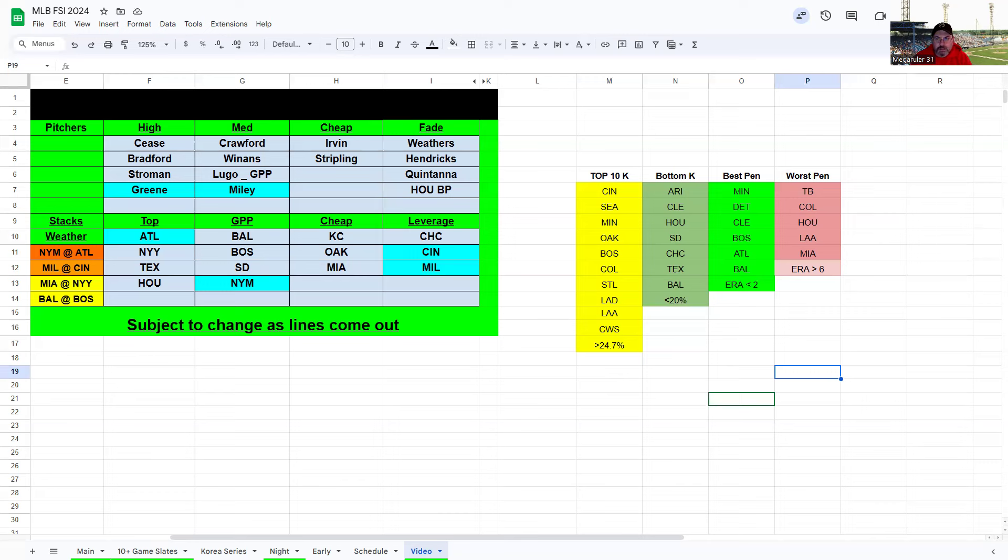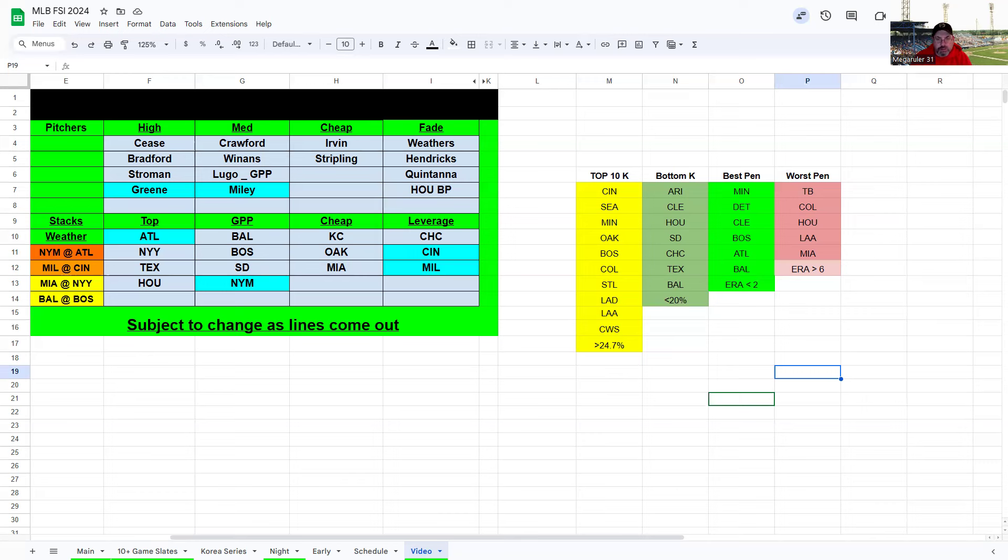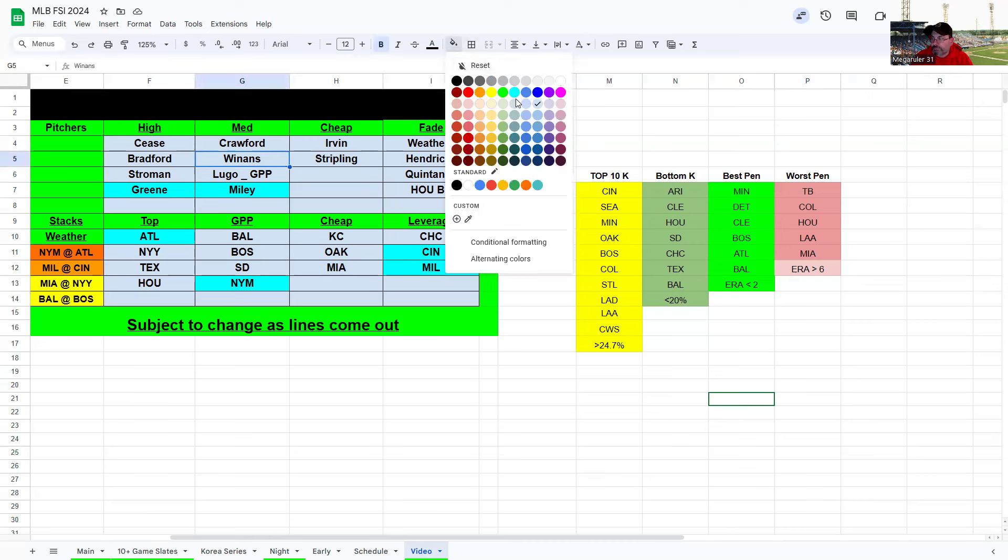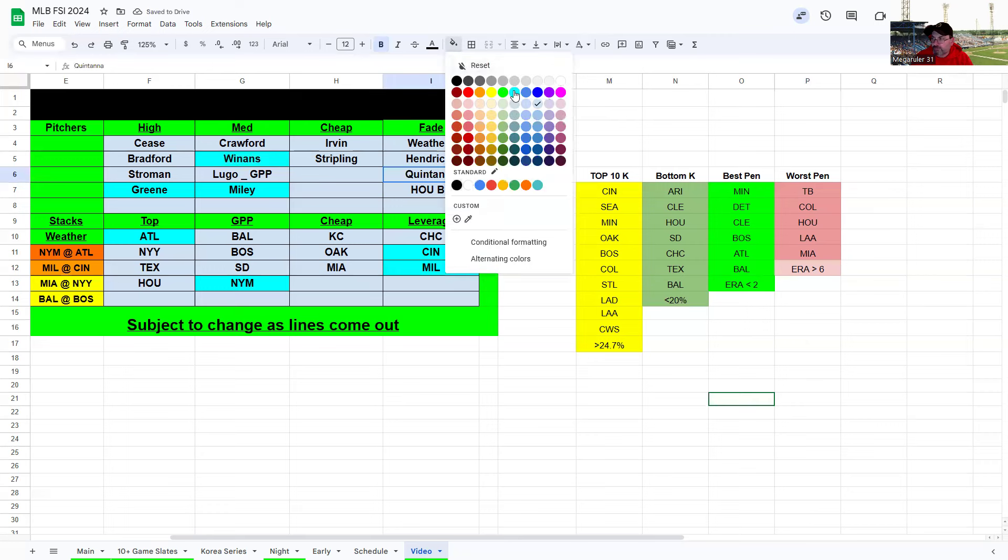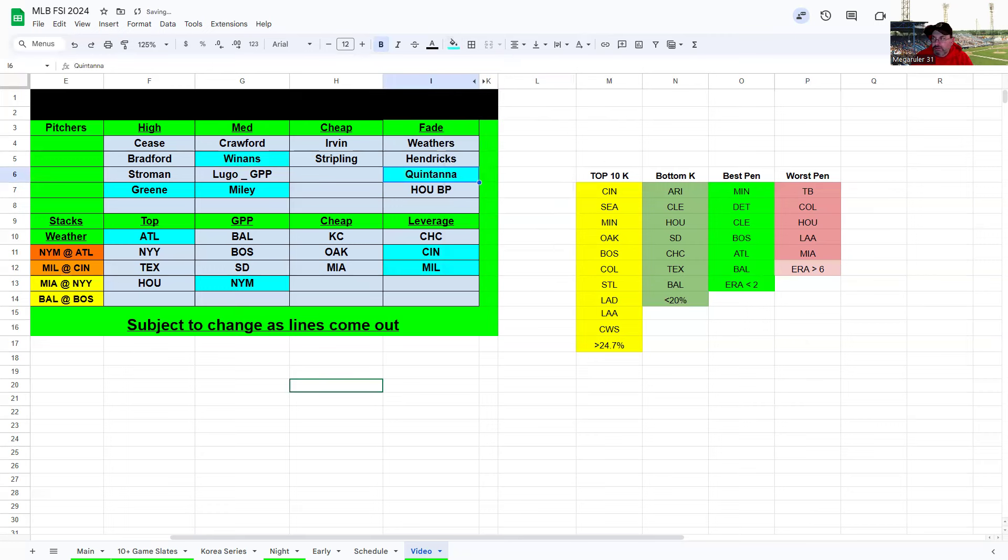Cease and Bradford is what I'm looking at for pitchers. Stroman's definitely in play here. Green I think the game's going to be rained out. In the mid-range Crawford's the safest one here, probably going to be everybody's default SP2. Winans is intriguing for Atlanta but again that game might get rained out. Should have put the blue up on that so I will do that right now. Same thing for Cook, probably is a fade. Lugo GPP only, Miley not really interested. Irvin I think you can make a case for. Stripling could be playing with fire. Not interested in Hendricks, Quintana, or whoever Houston's throwing out there unless it's somebody, a regular pitcher that we know, then maybe I'll reconsider there.